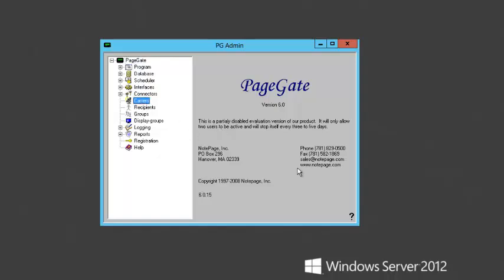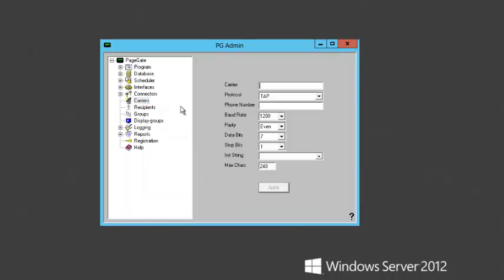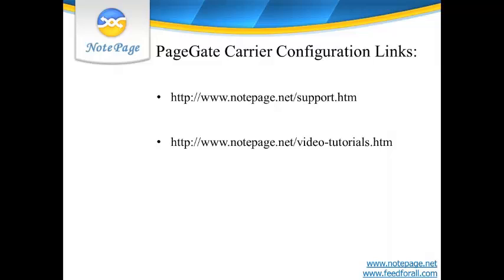The first step is to tell PageGate how to send messages. To do this, we have to create a carrier in the program. Examples of carriers are Verizon, AT&T, T-Mobile, USA Mobility, and American Messaging. To add a carrier in PageGate, right-click on Carriers and left-click on Add. For a more detailed explanation of what the protocols are and how to configure them, have a look at the Protocol section of our video tutorials at the link below.